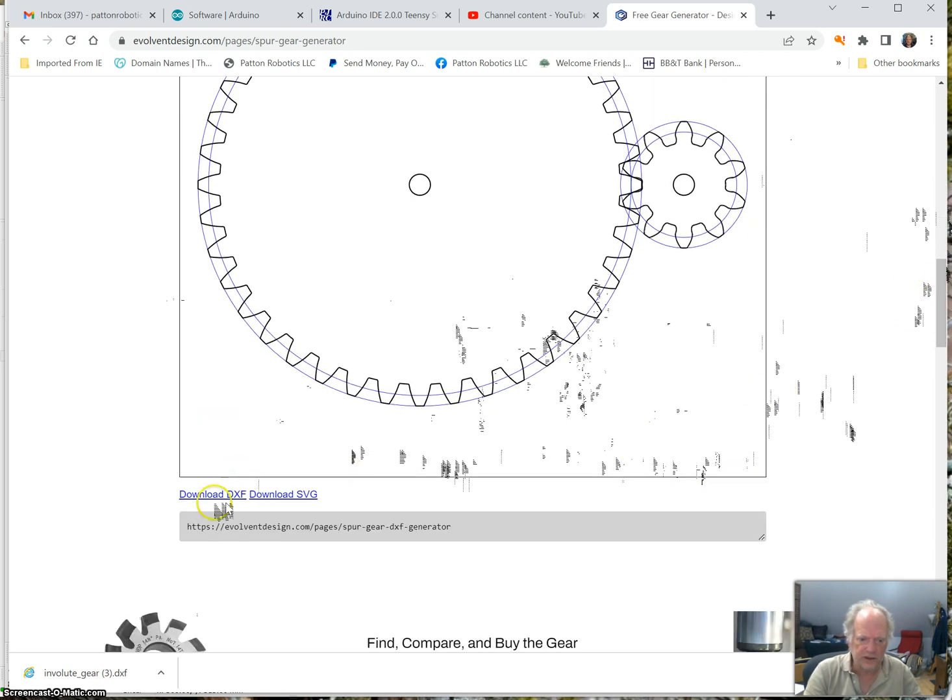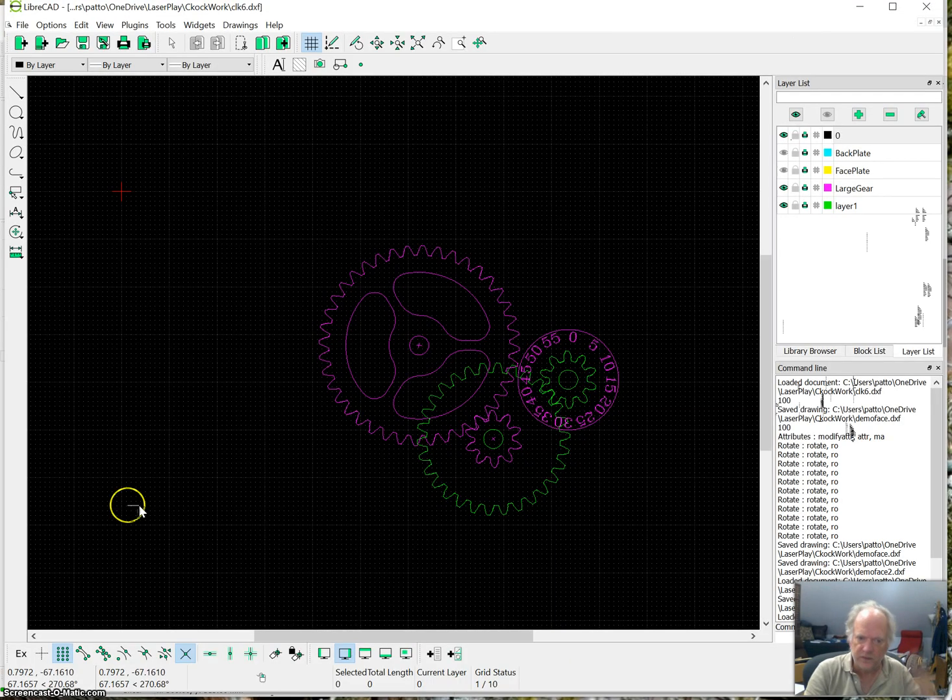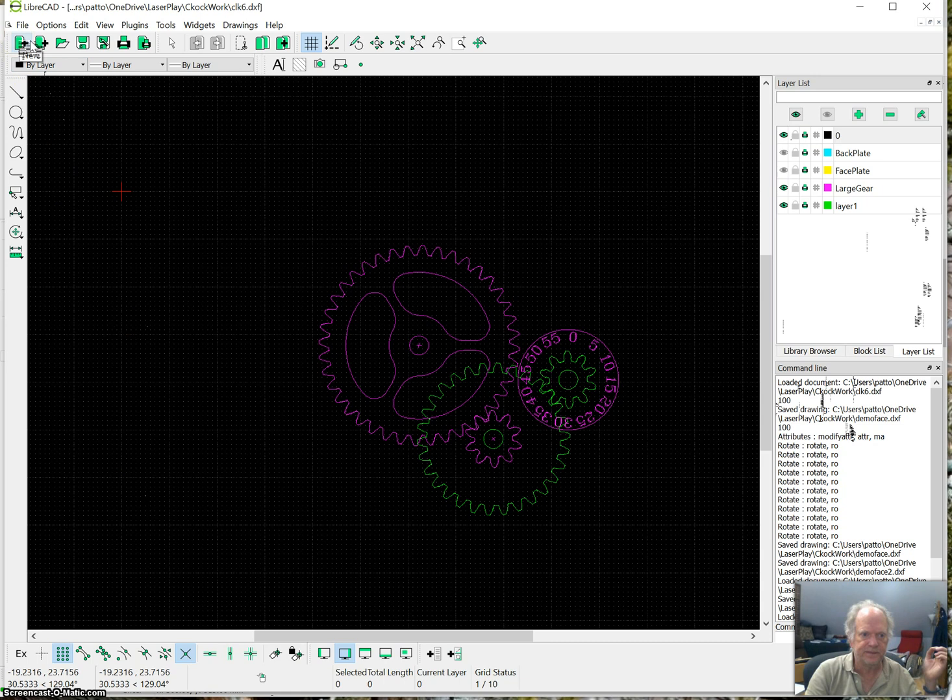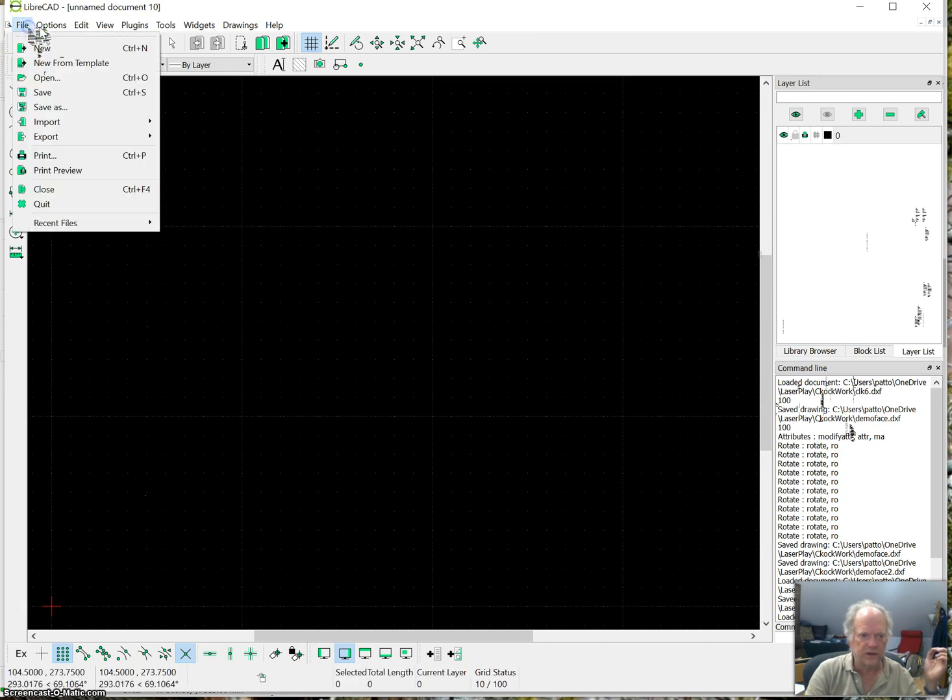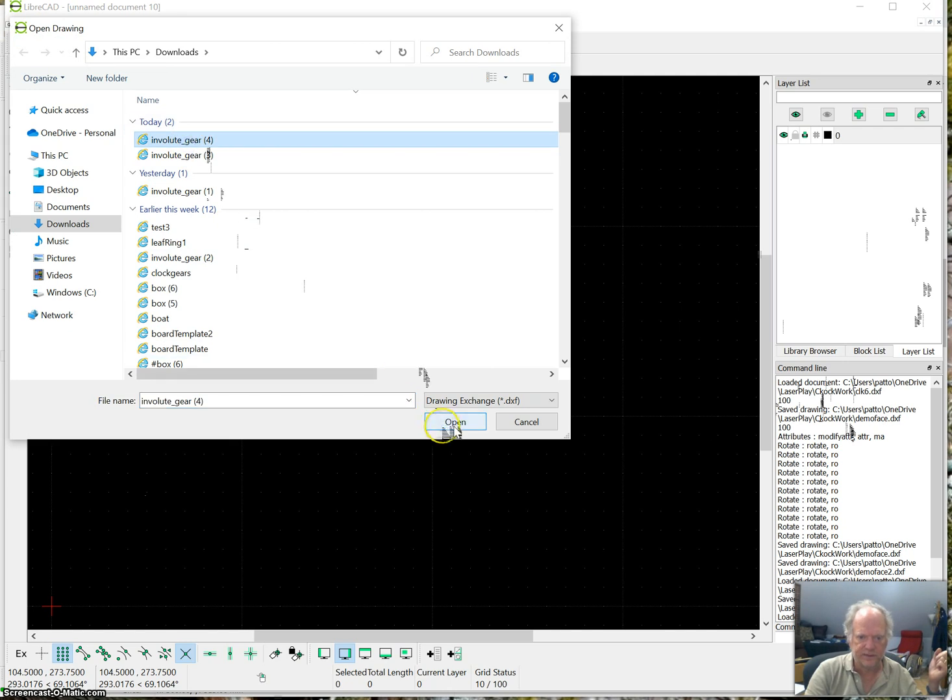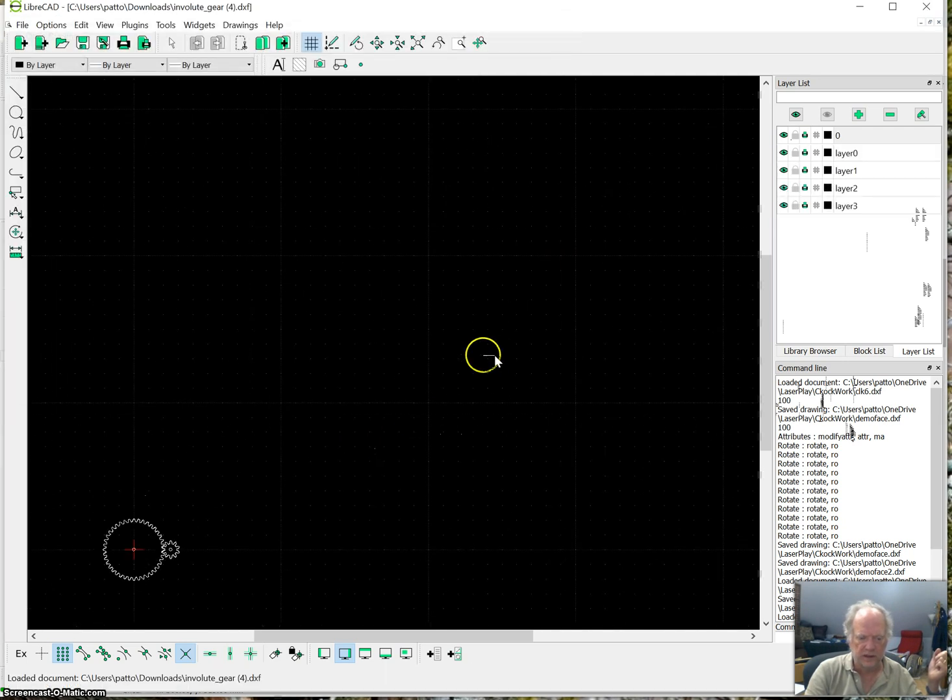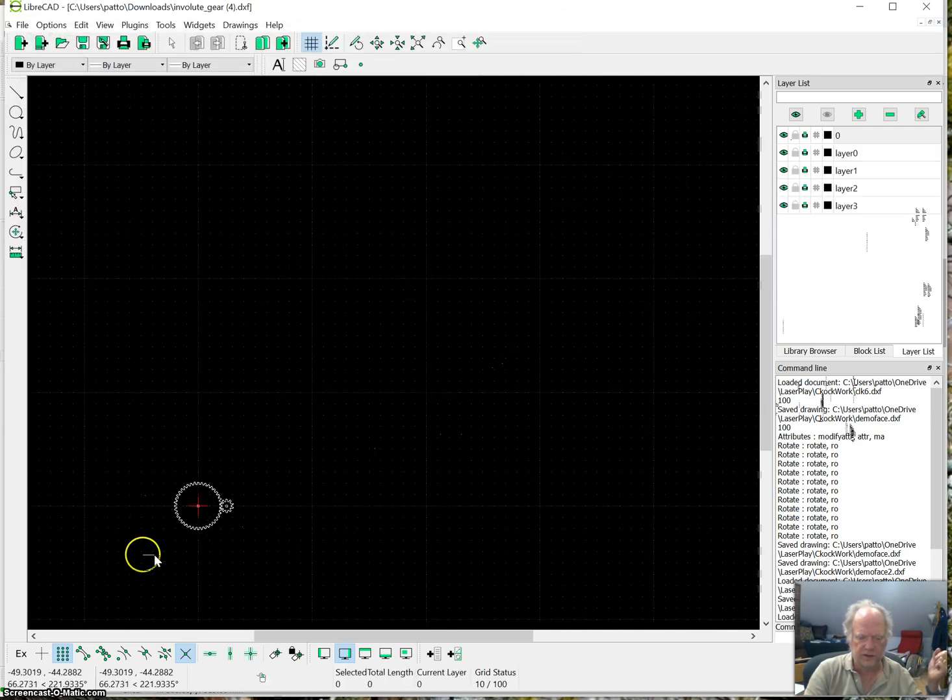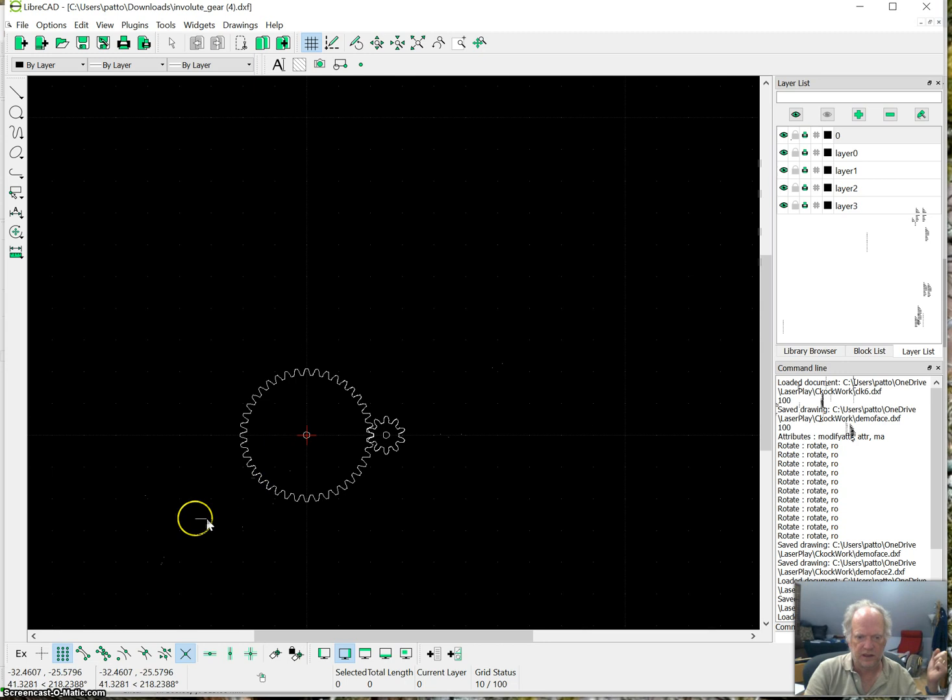I'm going to go ahead and download this. And now I'm going to go to LibreCAD, and I'll make a new sketch. And I'm going to open, I could have just opened it and made a new one. And I'm going to go ahead and open this, and there's those two gears.